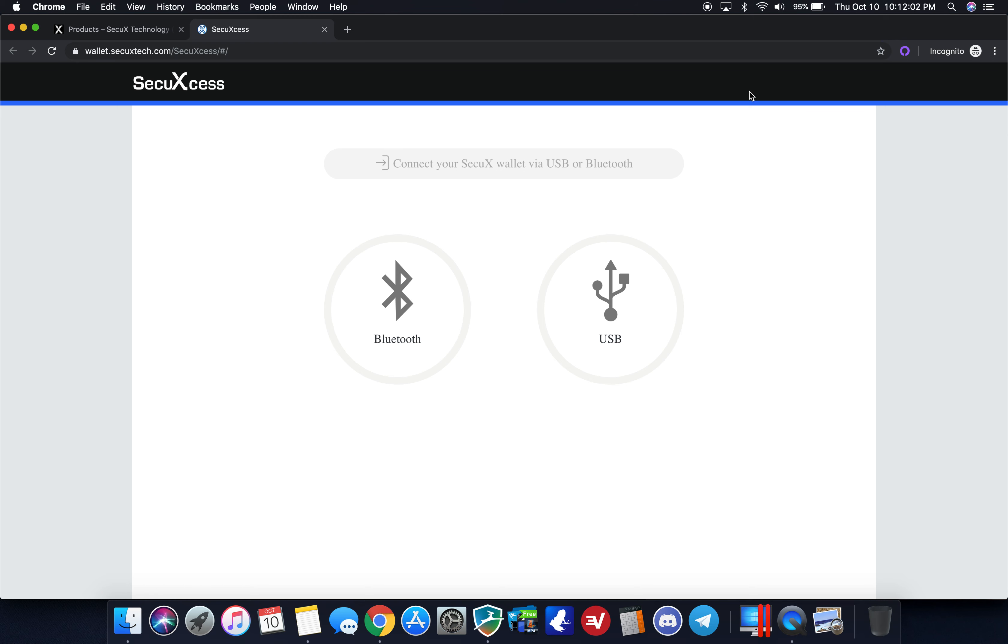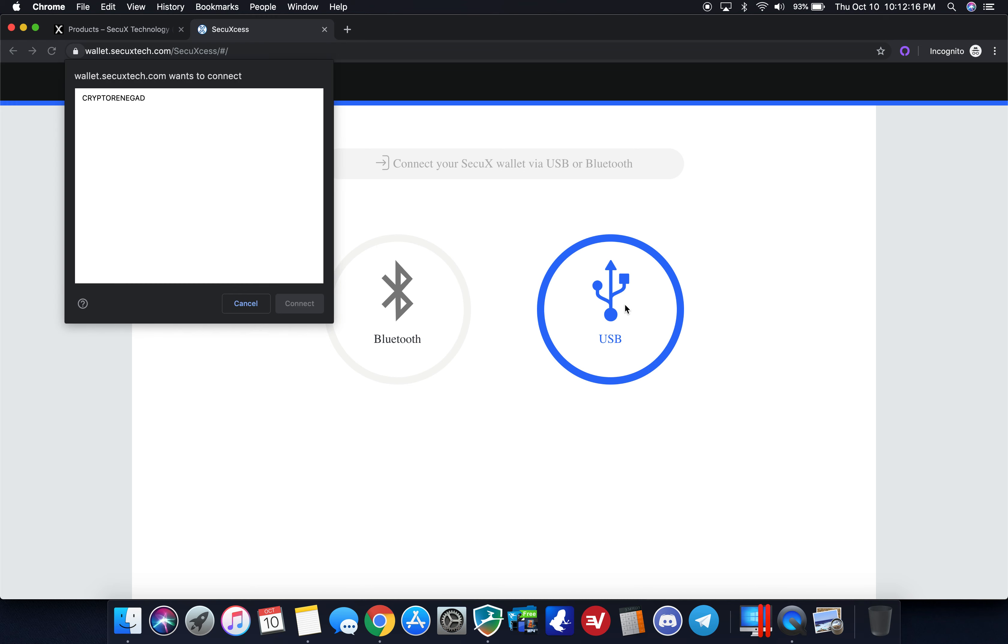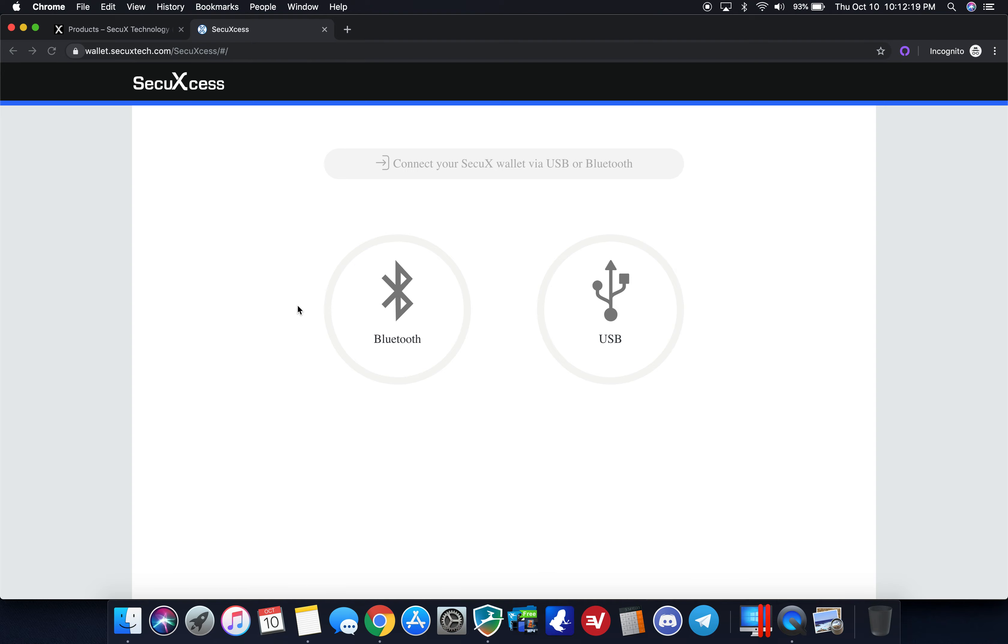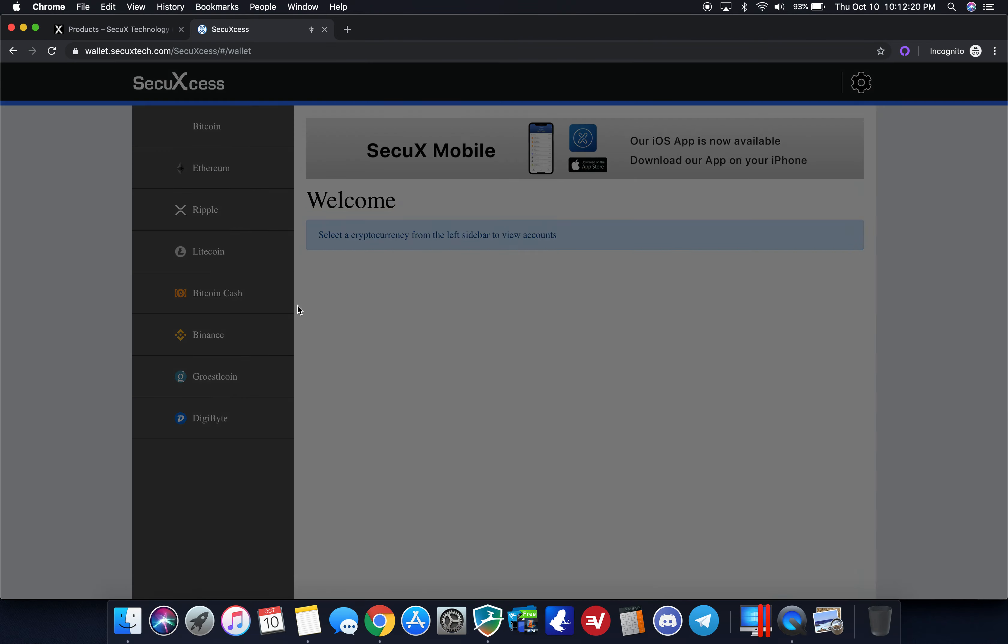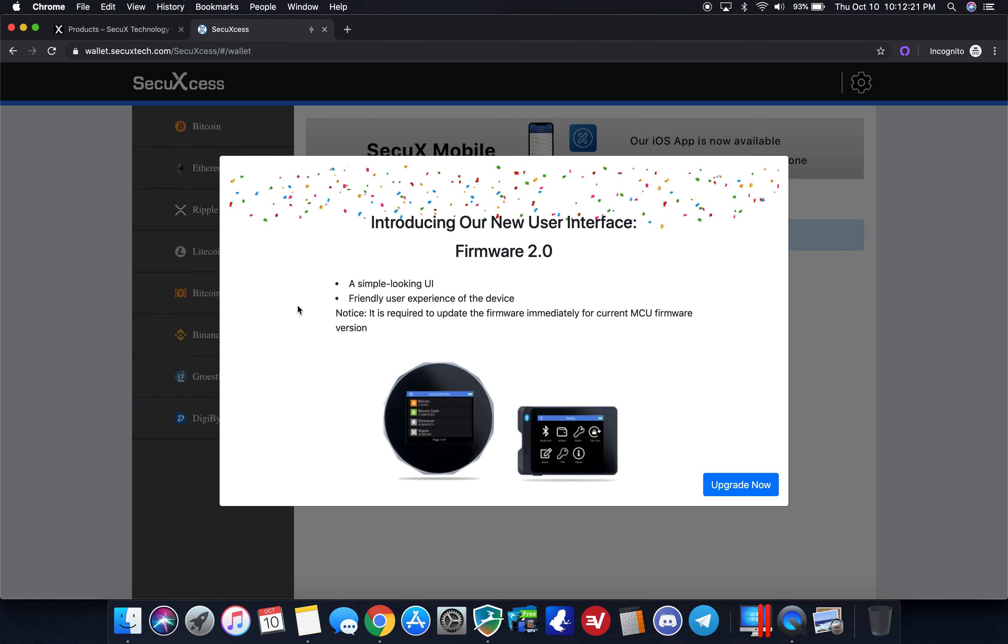I'm going to plug in my device now. This particular device is web only, it doesn't have Bluetooth. If you want Bluetooth or wireless connection, you'll want to go with the SecuX V20 or the W20. I just plugged it in, it's asking for my pin, so I'm entering that in on the screen now. I'm going to click USB, crypto renegade, and connect.